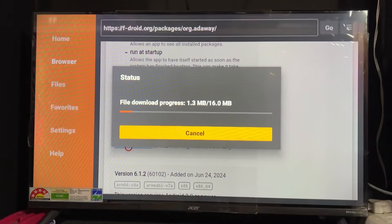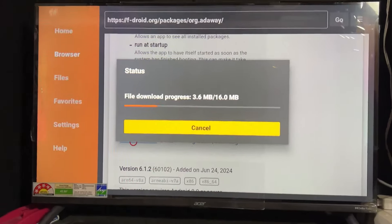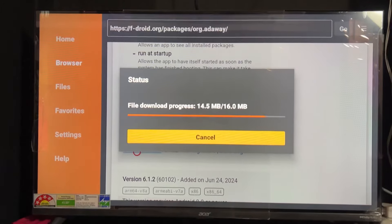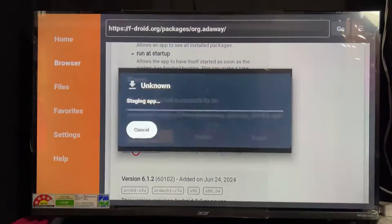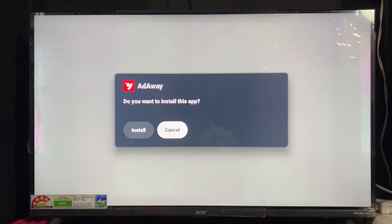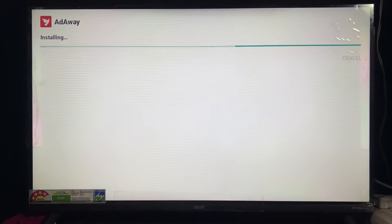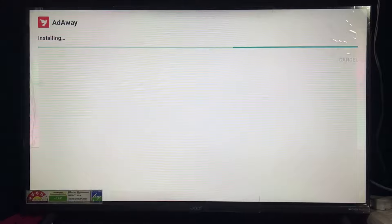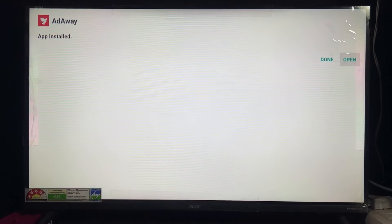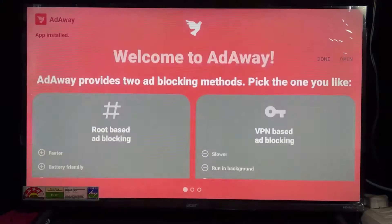After clicking Download APK, it will start connecting and downloading. Wait some seconds — it will take a little bit of time to download the AdAway application. I'm going to fast-forward this video. After completion of downloading, click on the Install button on the left. Click Install, then click OK. If it asks to enable unknown sources, enable that toggle — it is mandatory.